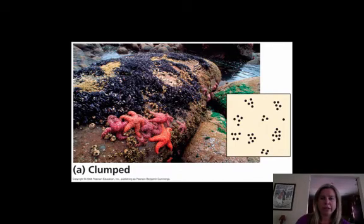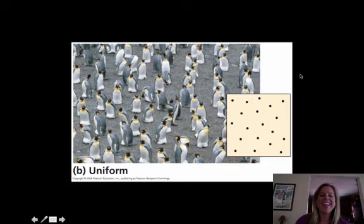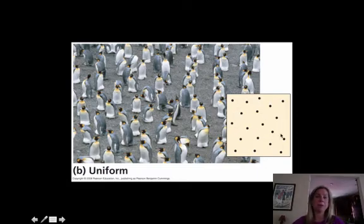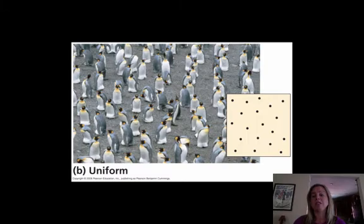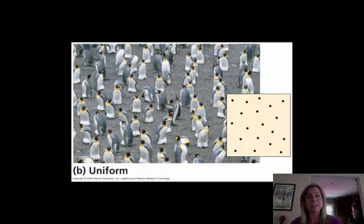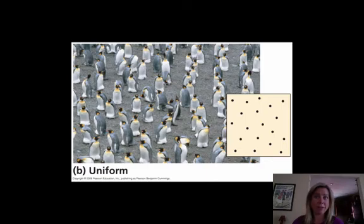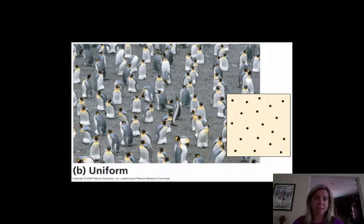The next dispersion pattern is uniform — a uniform amount of space between each individual. Birds, especially penguins, tend to do this, and it's most likely due to territoriality. Each individual knows that if it gets too close, there'll be a fight, so they maintain that perfect amount of space. Uniform distribution is due to repulsion between individuals — territoriality and that type of thing.